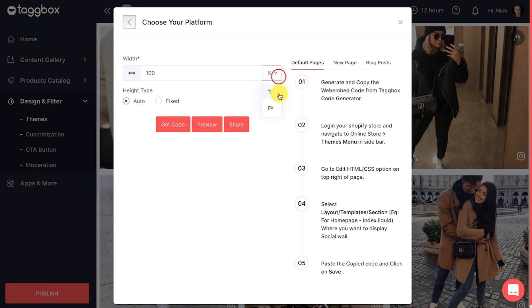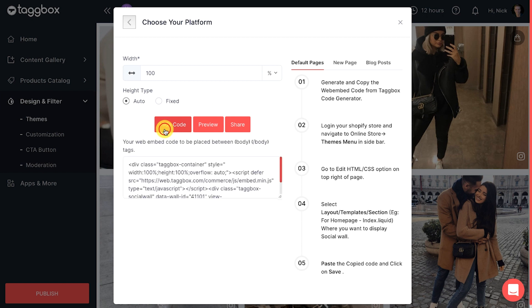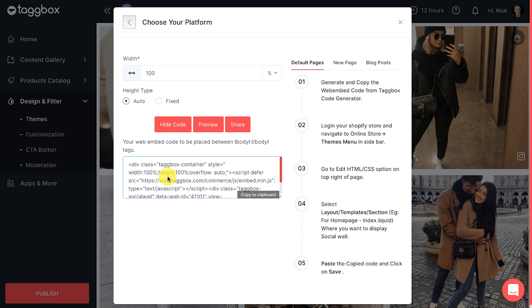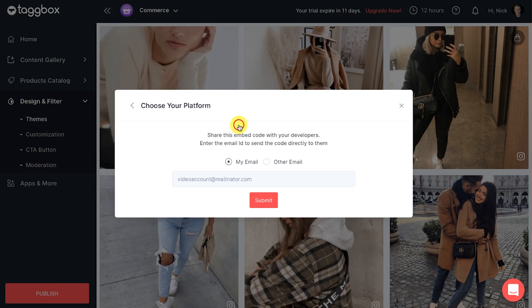Now click on the get code button. A unique code will appear. Copy the given code and paste it on the back end of your web page or share the code using TagBox share option.